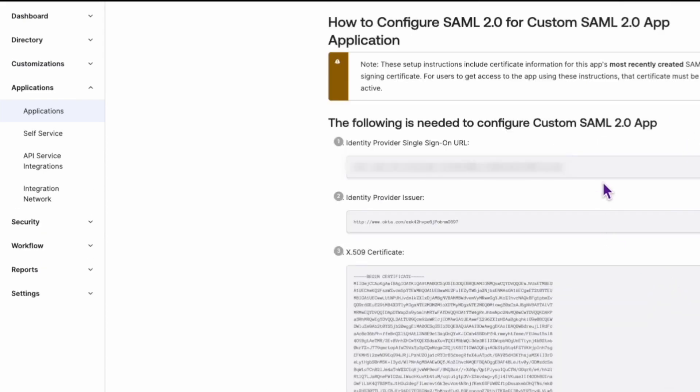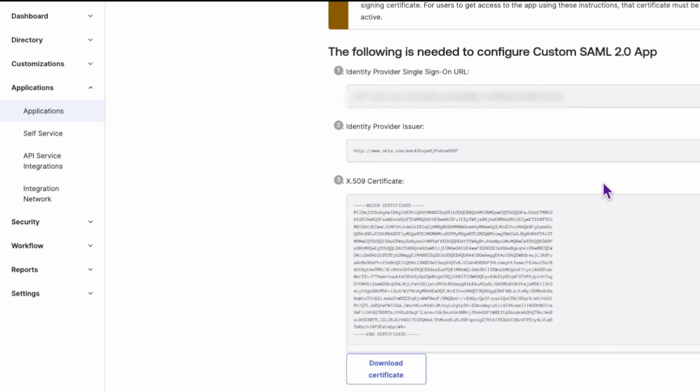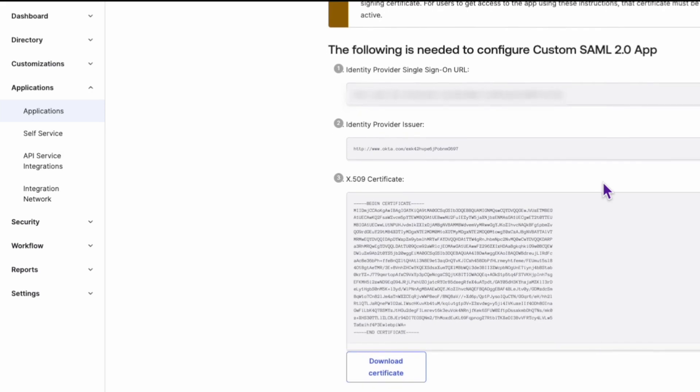Remember, if you're still encountering this issue even after following these steps, check if third-party cookies are blocked in your browser. Adjust your settings or add an exception for Okta if necessary.